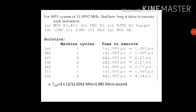Let us take a second example. For an 8051 system with clock frequency 11.0592 MHz, find how long it will take to execute the given instructions. The first is MOV R3 comma 55 — immediate data 55 is copied into R3. Second: DEC R3 — content of register R3 decremented by 1. Third: DJNZ R2 comma target — content of R2 decremented by 1, and if not zero, it jumps to target. Also LJMP (long jump), SJMP (short jump), NOP (no operation), and MUL AB — multiplying content of A with content of B.